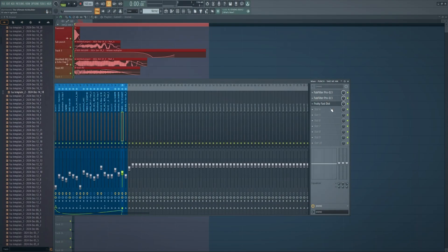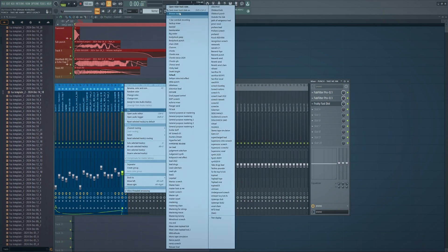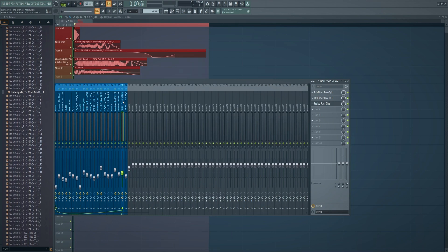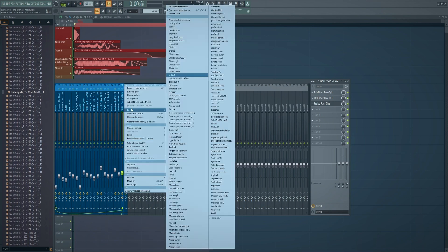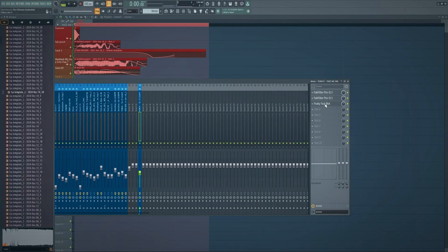Let's say you made a great FX chain and you want to save it and also use it on a different channel. You can right-click and save, but there's an easier way. Go to File, then instead of saving normally, you click and drag it right here — boom, now it's displayed there.